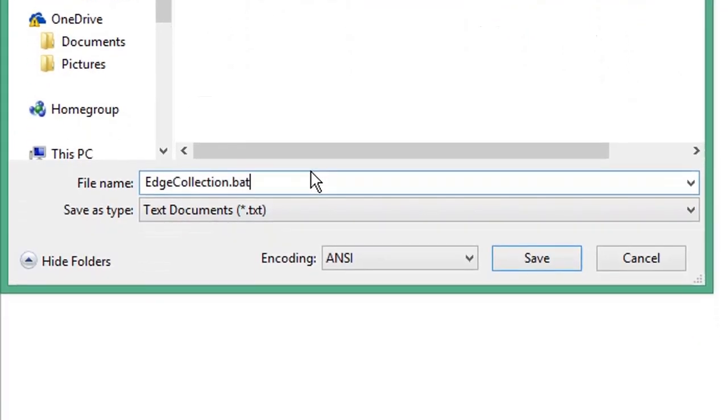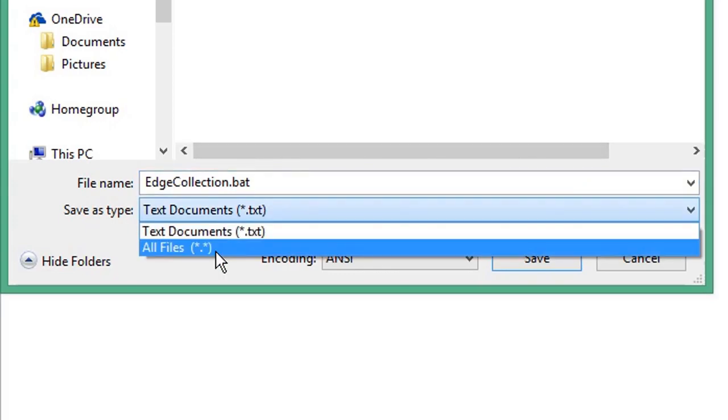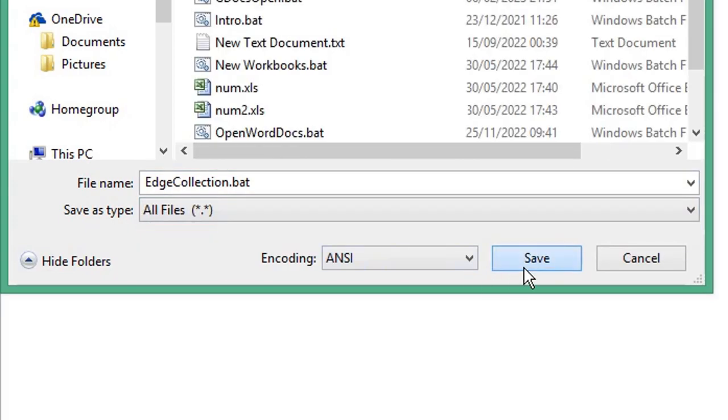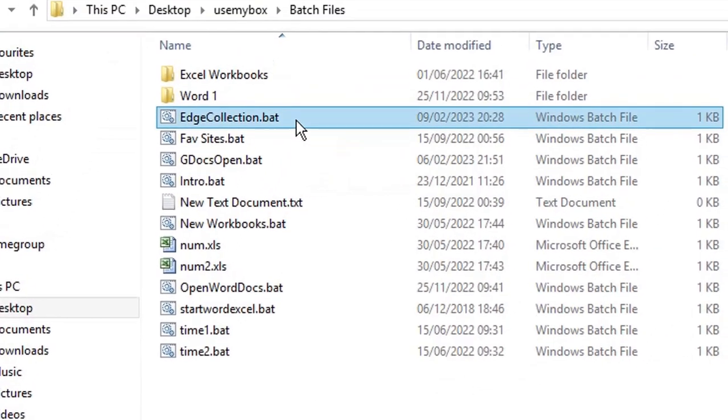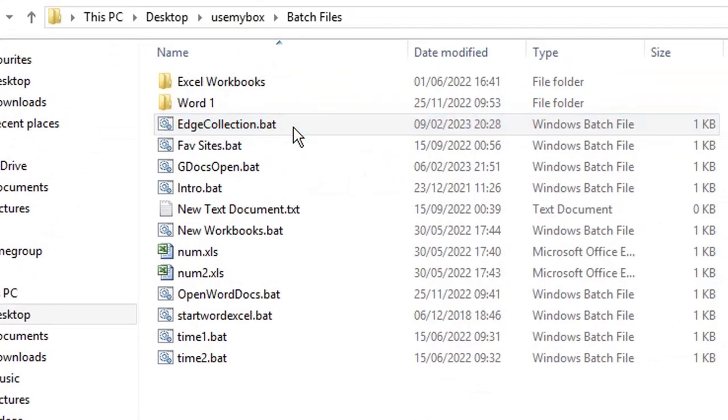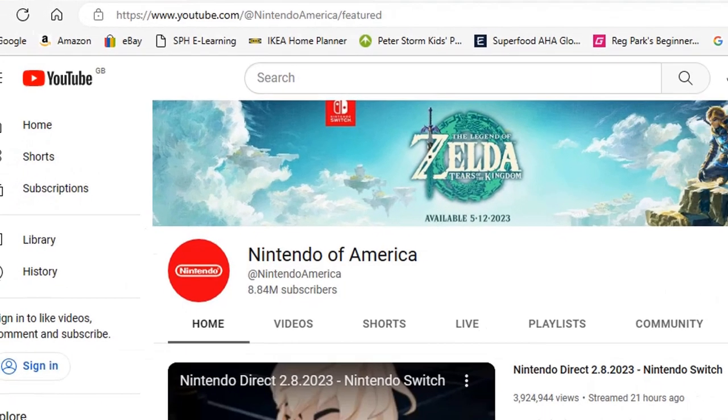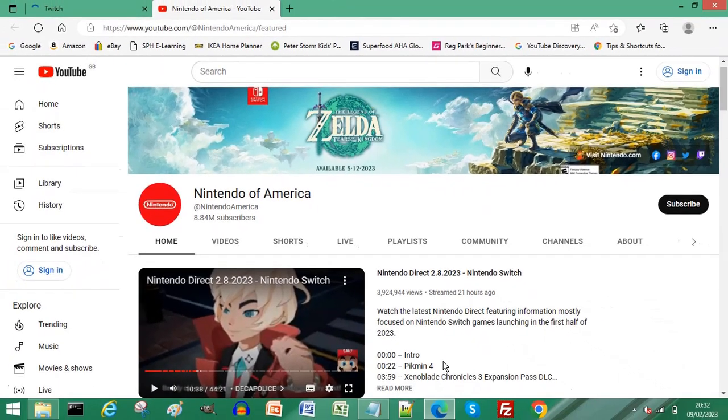From the save as type drop down list, choose all files. Click save. Double click the batch file to run it. You will find the sites from your collection have opened.